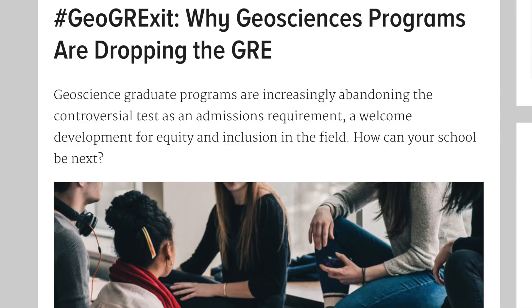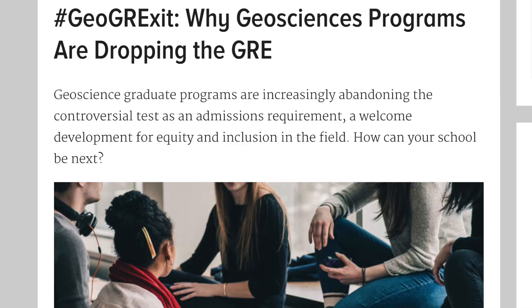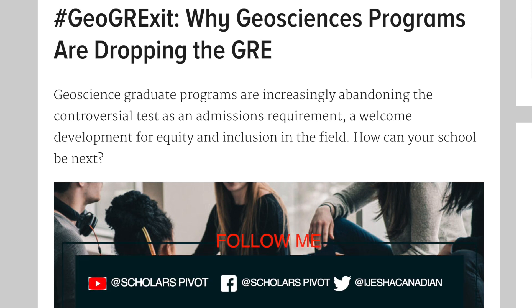However, so many schools have dropped the GRE as part of their requirements for individuals willing to get into graduate school. So today's video will be highlighting some of the schools that have done so.